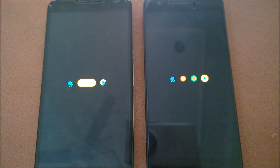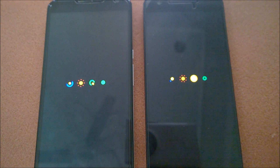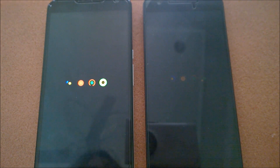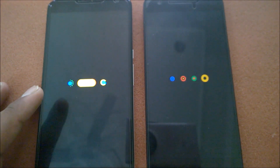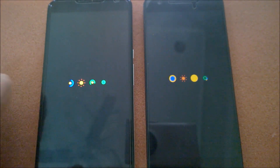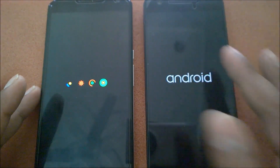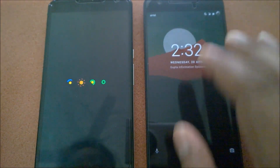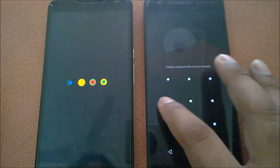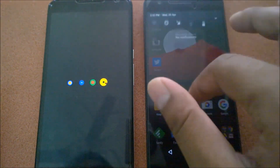Obviously Nexus 6P has an advantage because it has a better processor — Snapdragon 810 — compared to Snapdragon 805. So it definitely has an added advantage. Both devices are pretty fast, and the 6P has a better camera and fingerprint sensor. You can see the Nexus 6P, even though it got the boot screen logo late, it actually booted initially first.